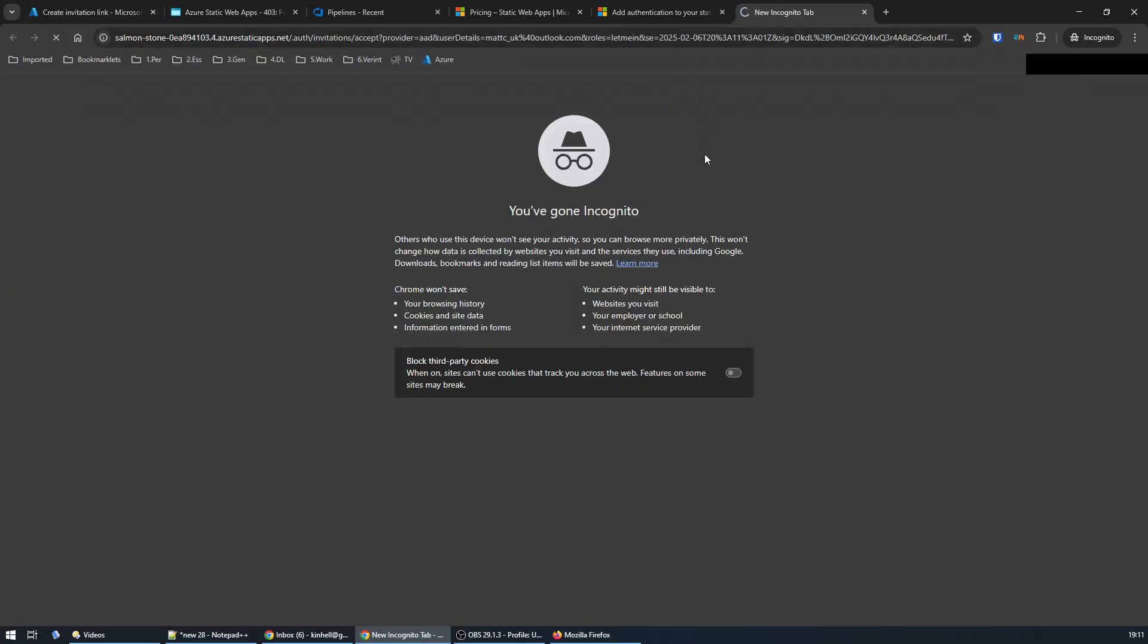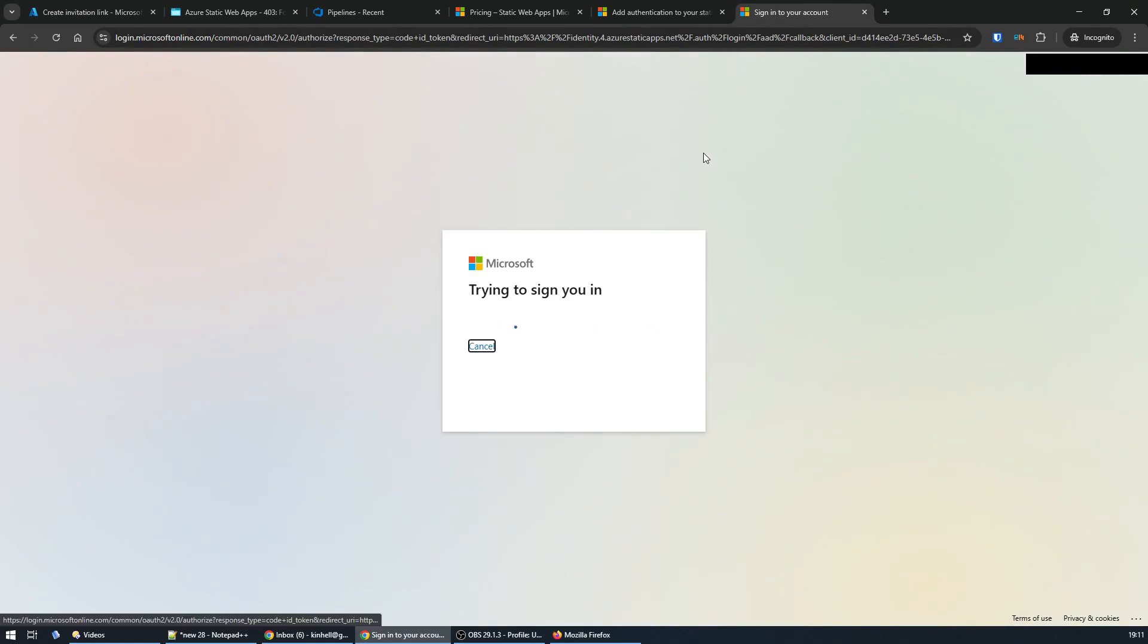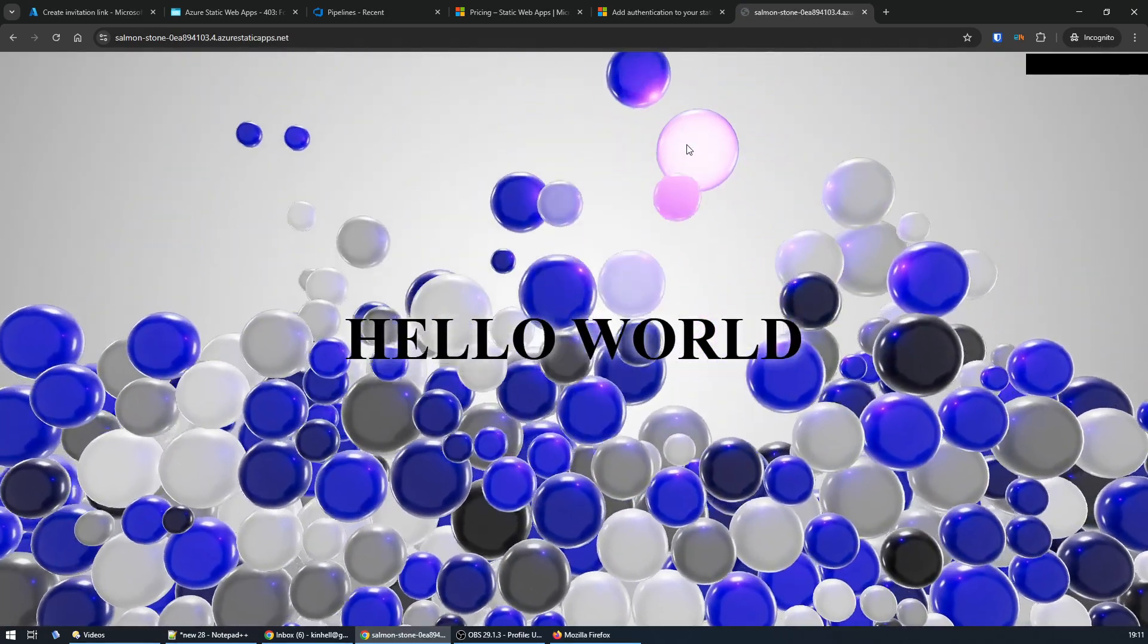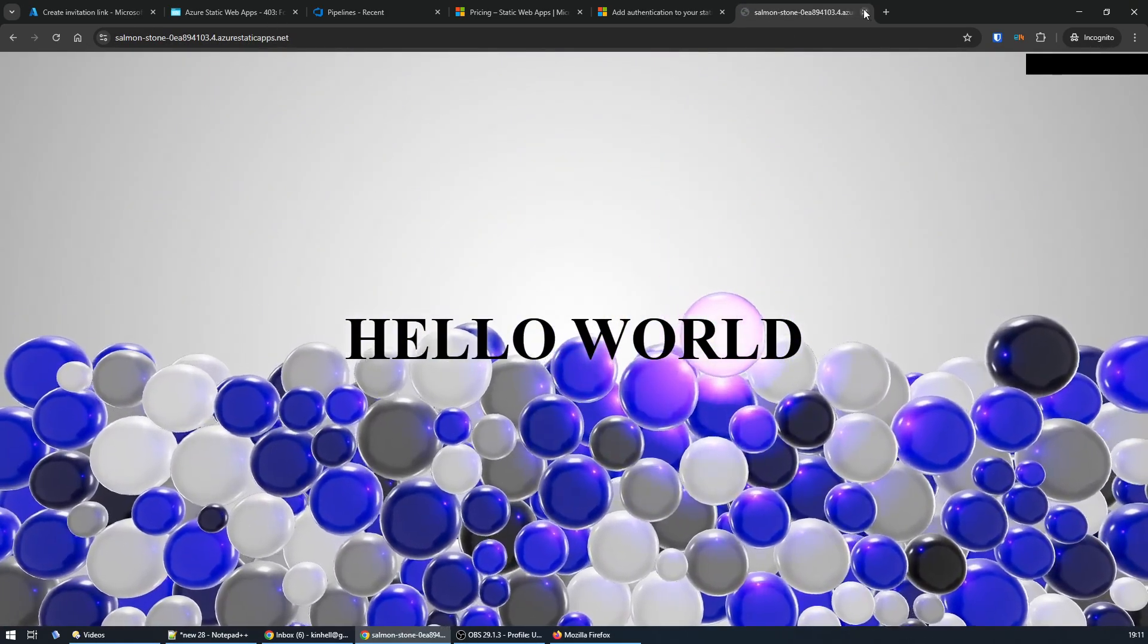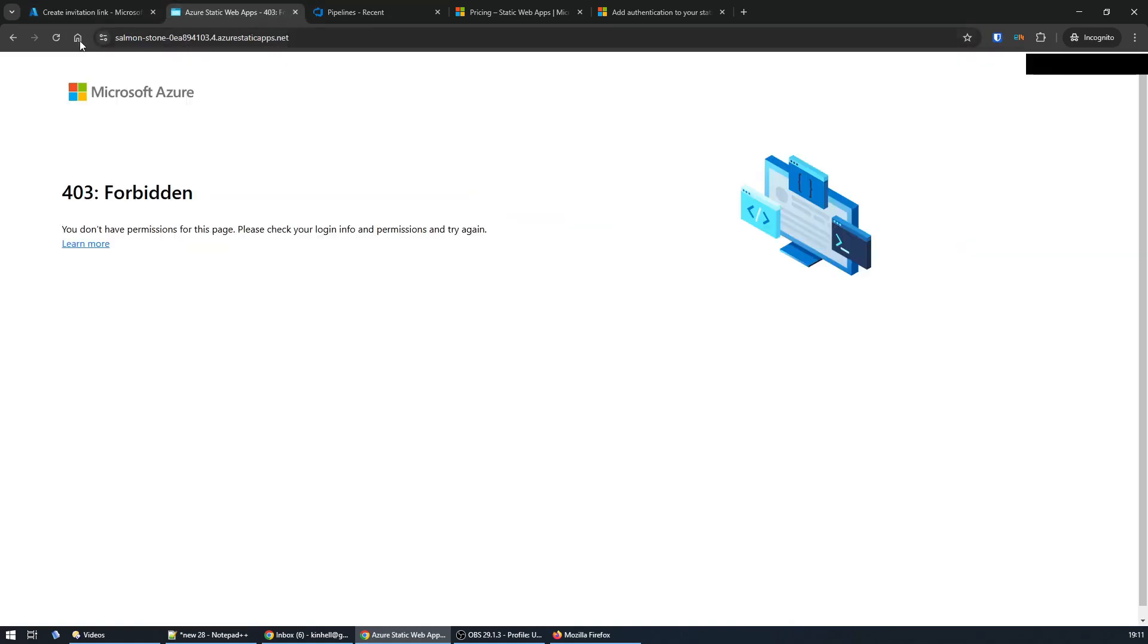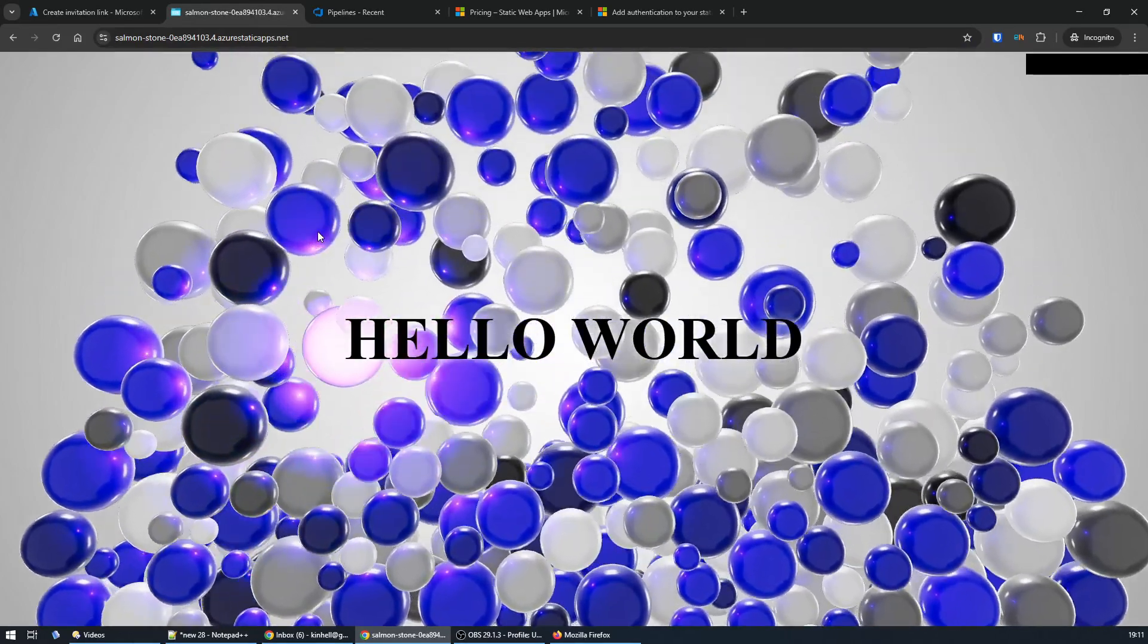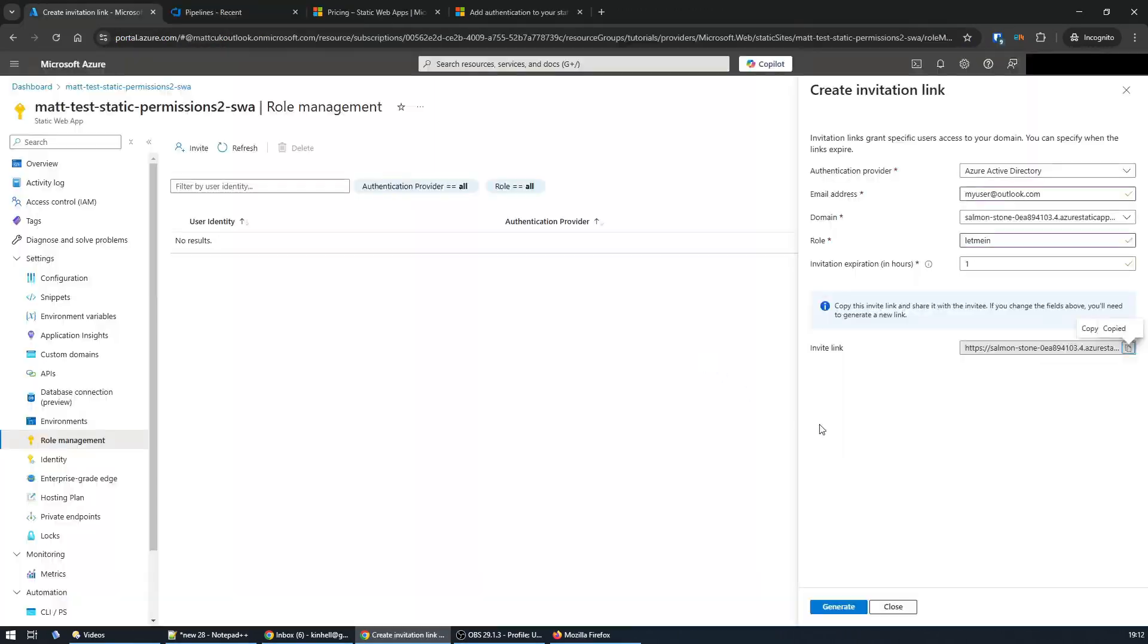If I visit that invite link, that's the thing that adds my account to the list of authorized accounts. Once it's done, it redirects me to my site. Let me just double-check that that works—go back to where it says forbidden, reload the page, and now I'm straight in. So I know that's been locked down to just my account now.